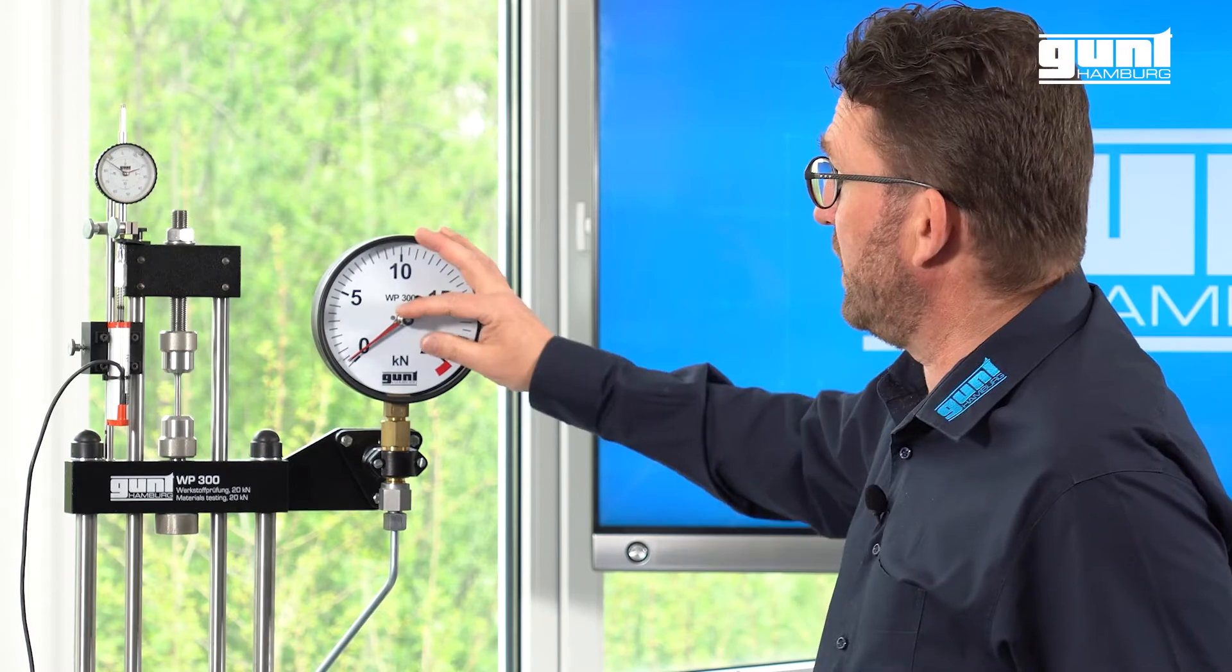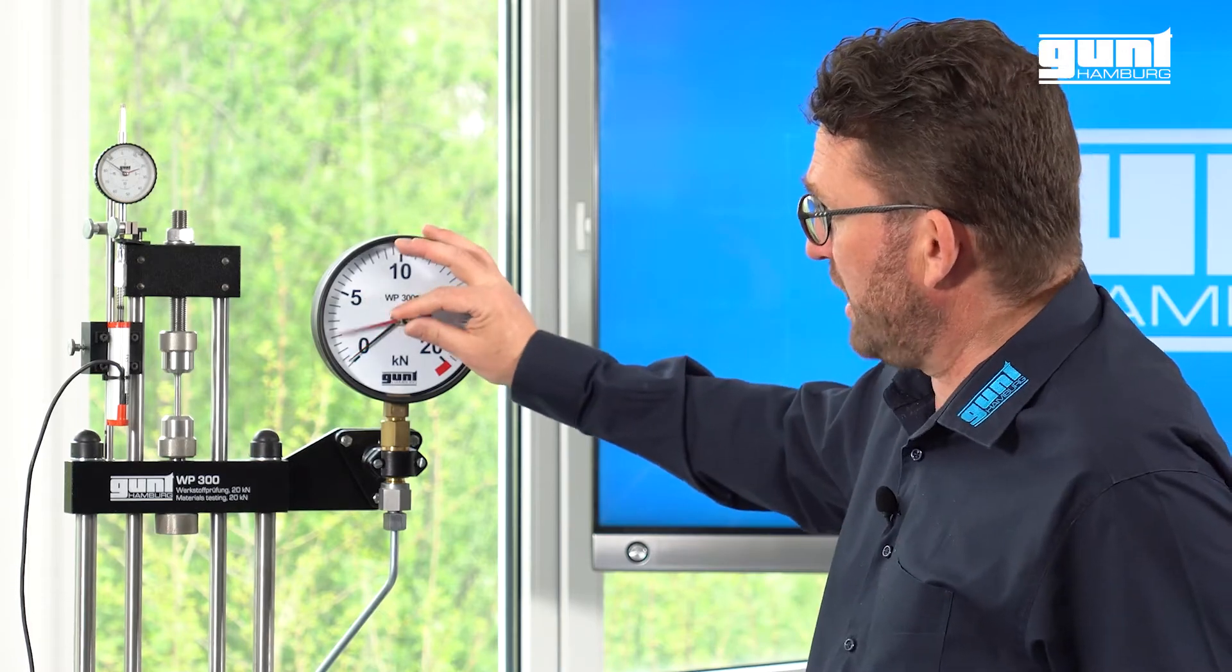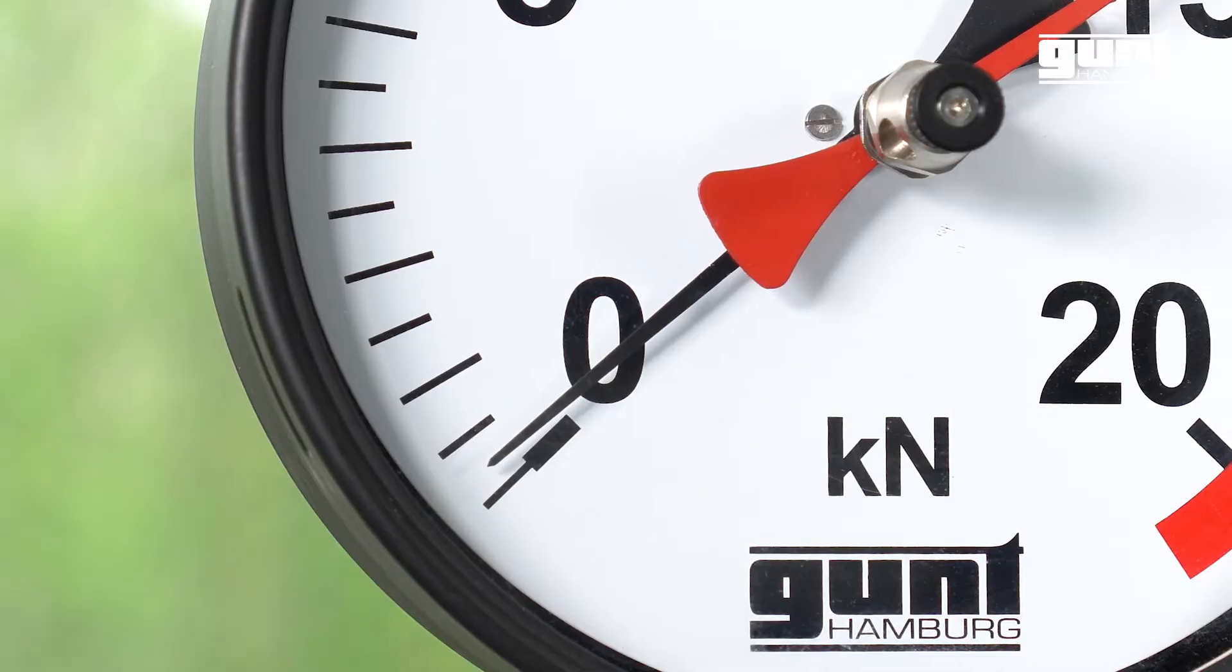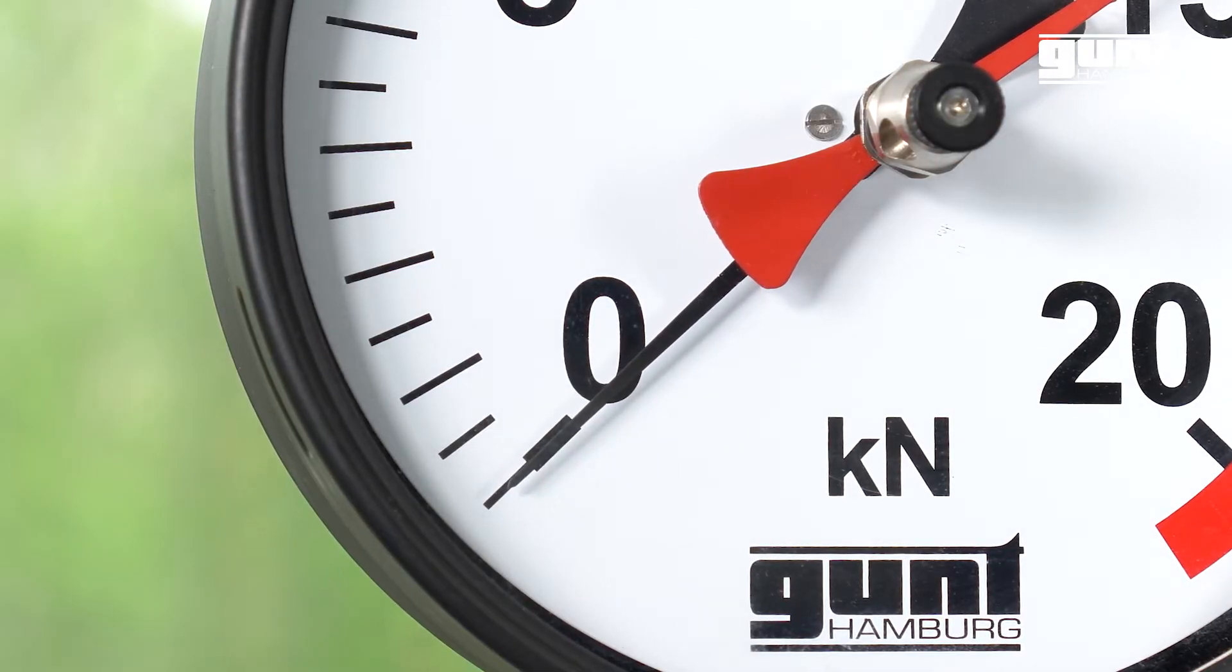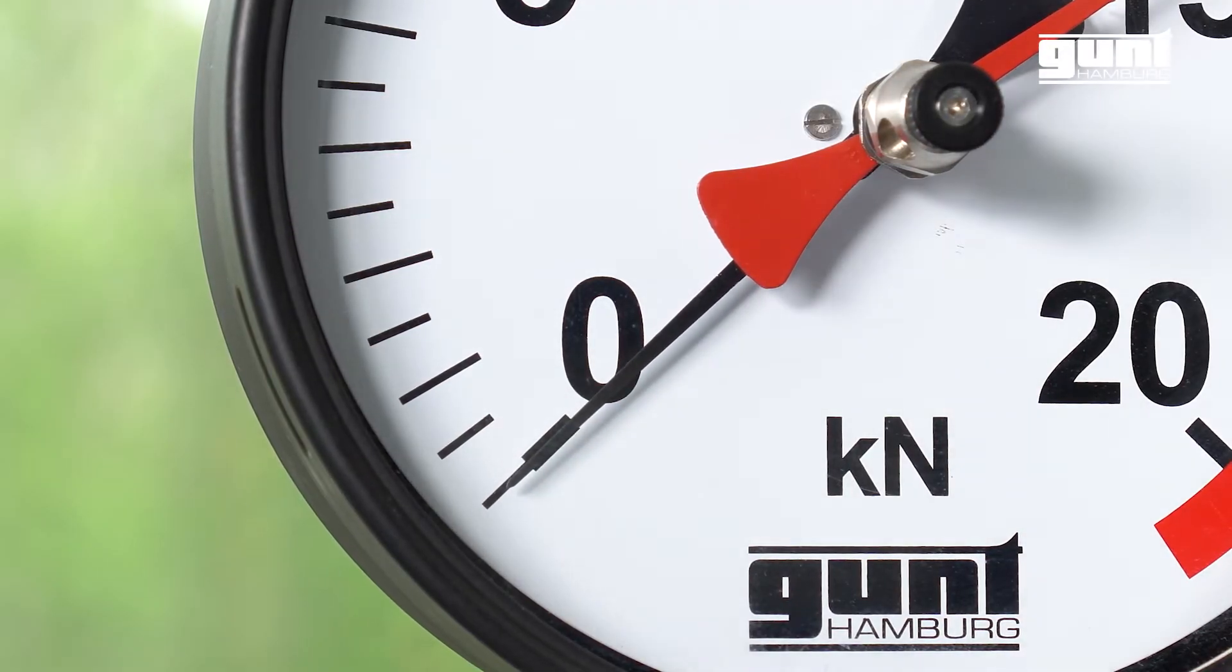It also comes with a trailing pointer which, when reset at the beginning of the experiment, automatically indicates the maximum test force at the point of the specimen failure.